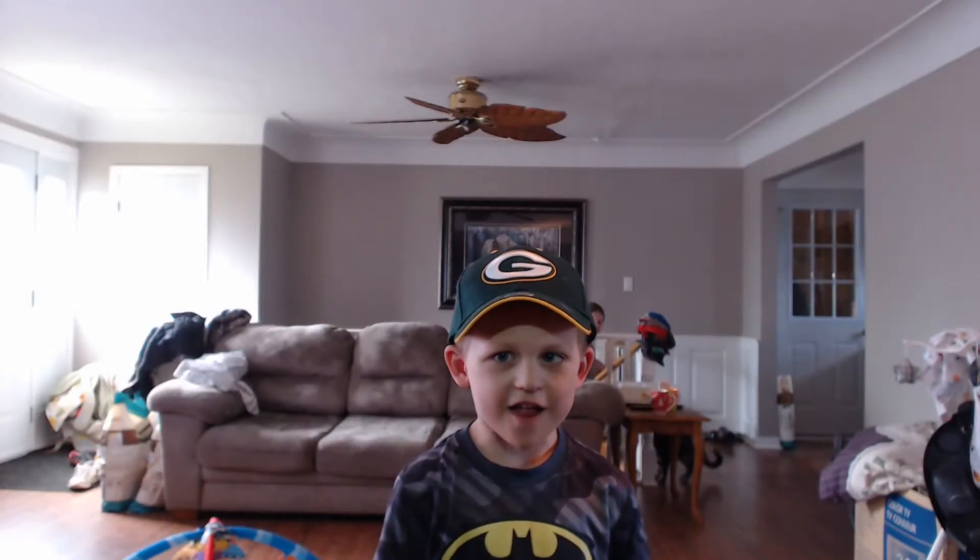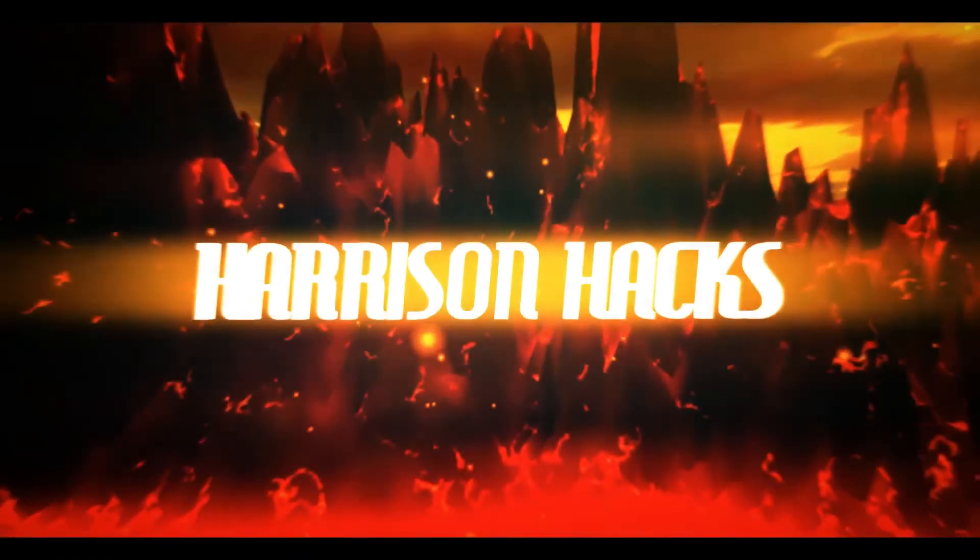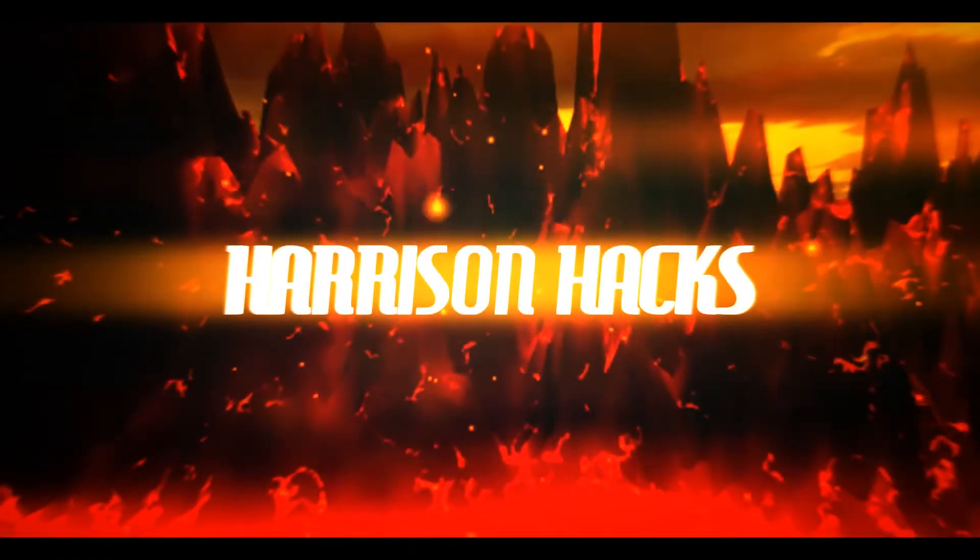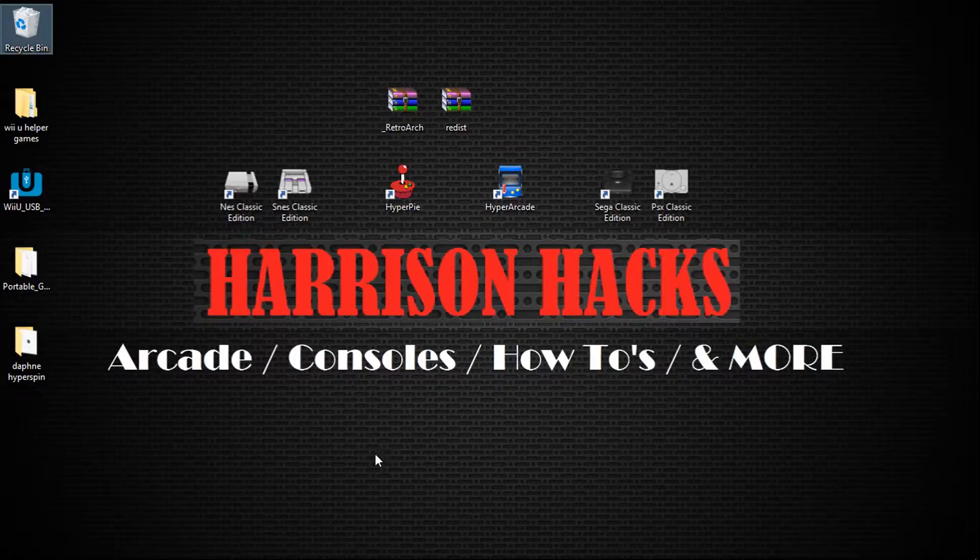Welcome to Harrison Hacks. Hey guys, welcome back to Harrison Hacks.